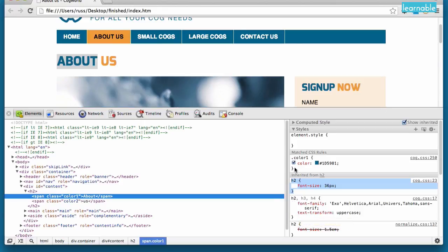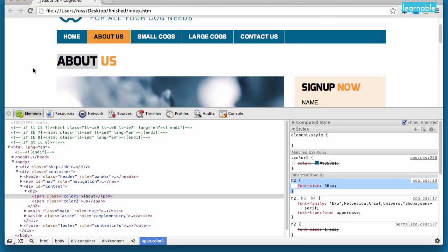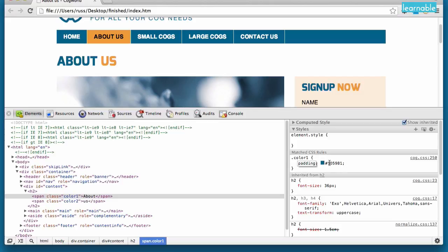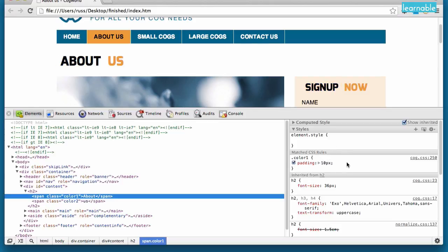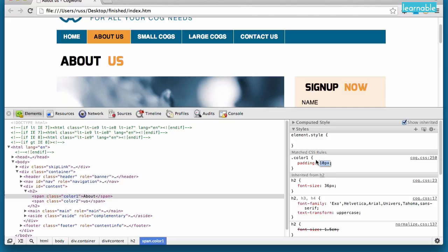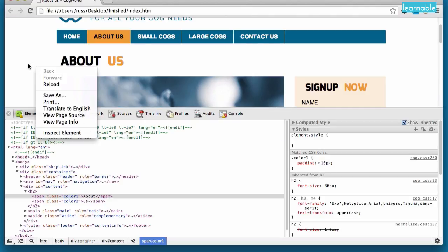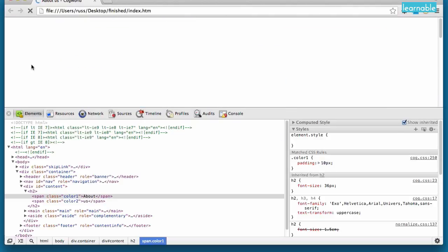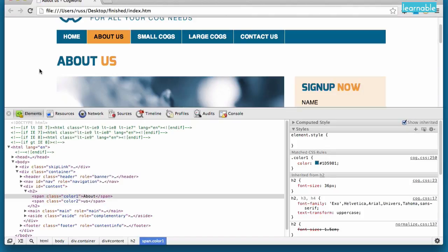Now at any stage, we could turn off a declaration. So if I uncheck that color, you'll see the word About has gone black. And I can turn that back on. I can also edit the property. So I could do something like Padding. And I could change that too. And now I've changed this to Padding 10px. So it was color. And I've changed both the property and the value. And of course, I can reload at any time to get it back to the way it was.